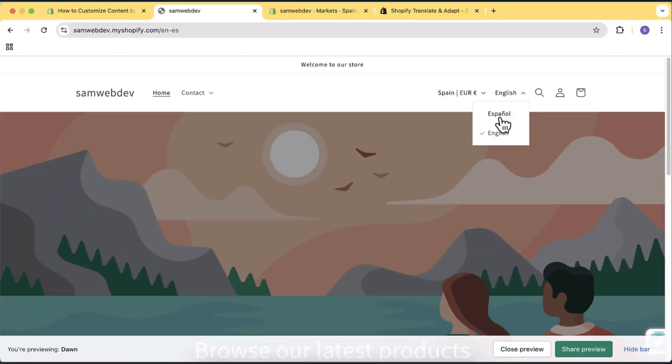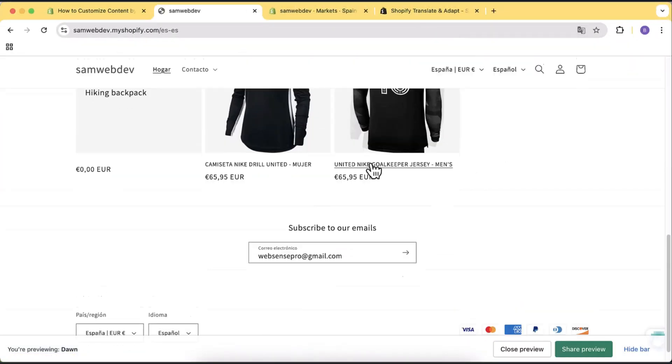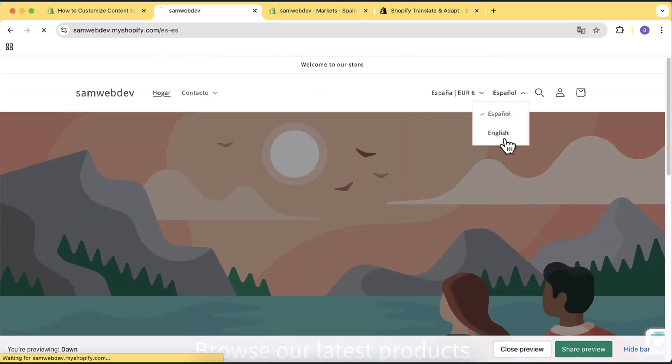Hi guys, welcome to another video. In this video I'll show you how you can show different content based on different countries. If you have created markets within Shopify and you want to show a section or several products on different markets, you can use this tutorial as a guide. I'm going to give you some code examples from the Shopify blog itself, and also show you an easy way to do that within the Customize editor.